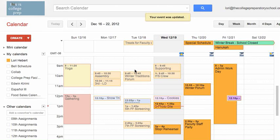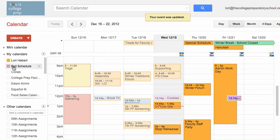One of the quick and simple things I do that makes my life a little easier is I use a separate Bell Schedule calendar in my Google Calendar. I usually have it turned off, but sometimes I like to turn it on.